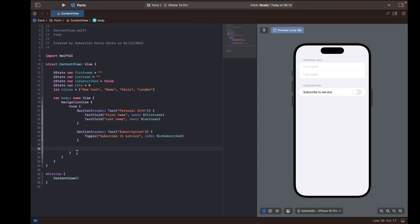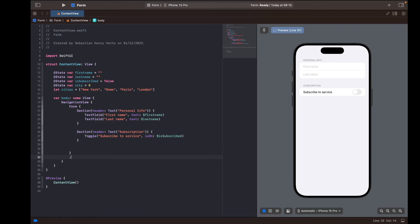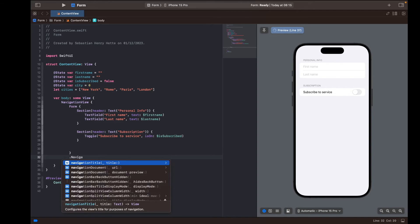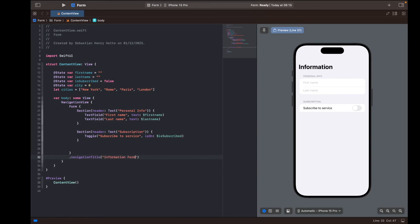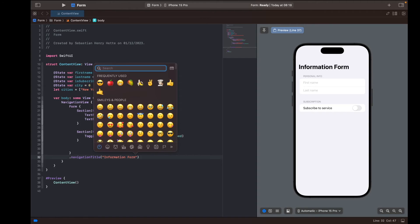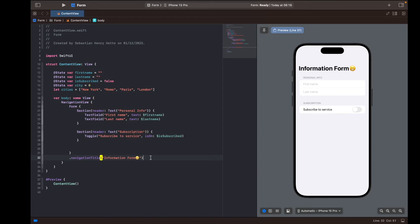Before continuing, I'm going to add a navigation header. The navigation title is what it's called — I'll call it 'Information Form', and to make it more professional I'll add a smiley. Just what we needed.